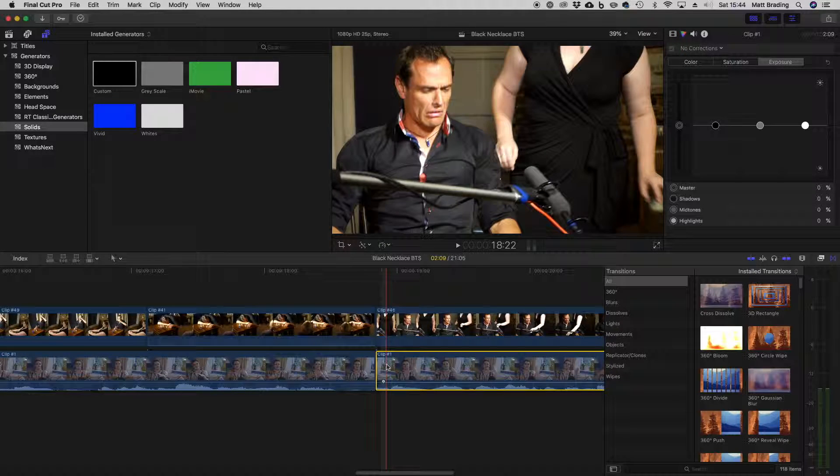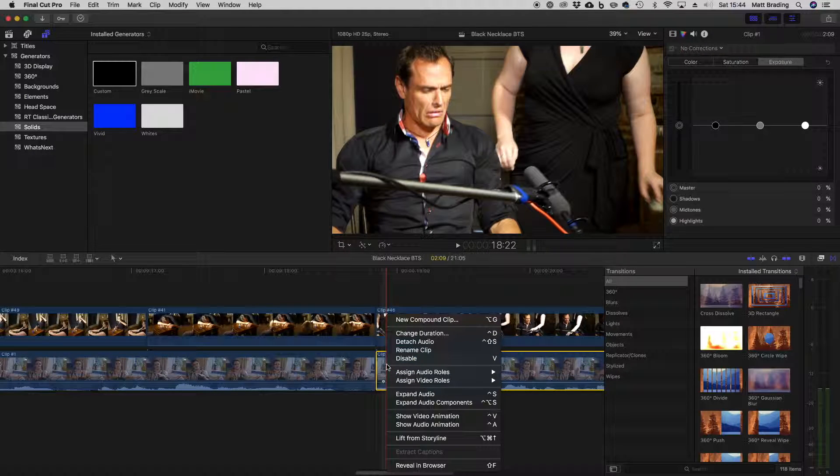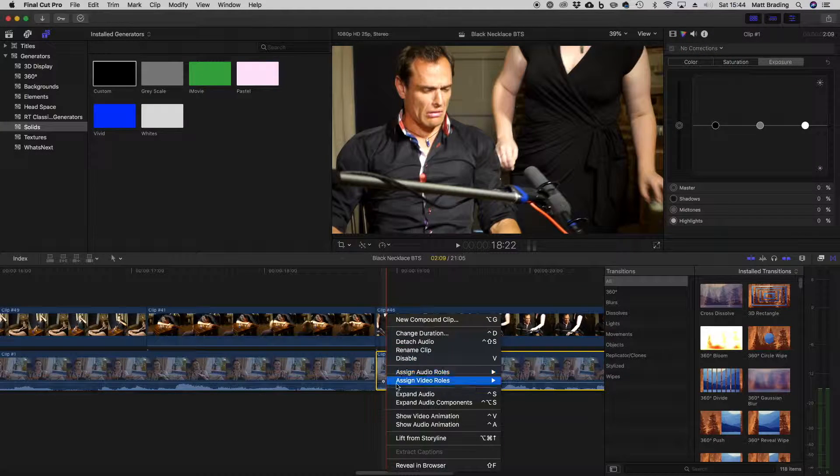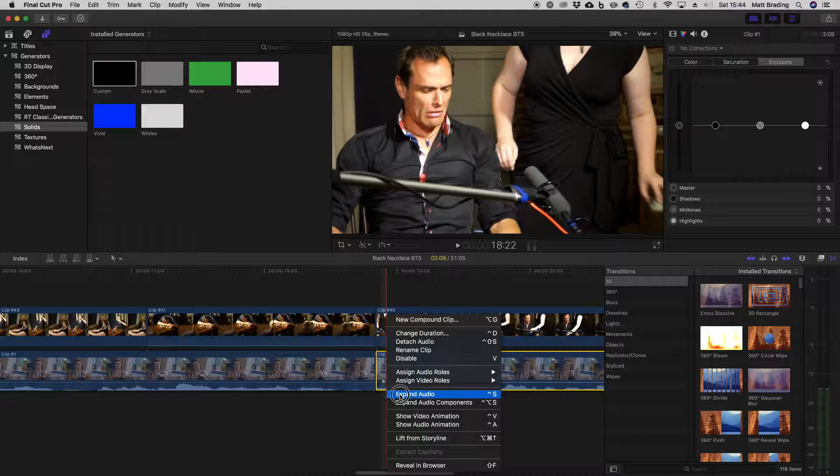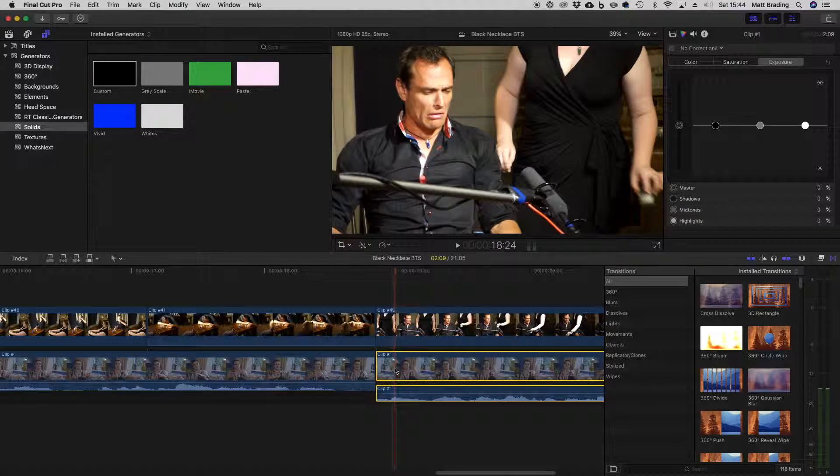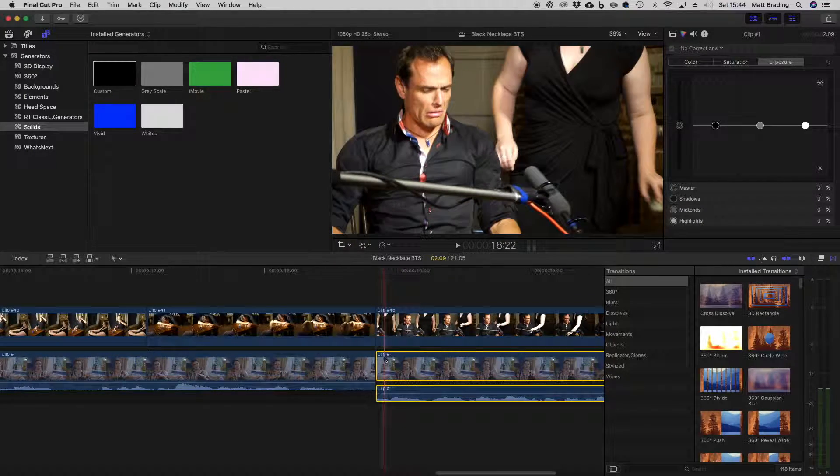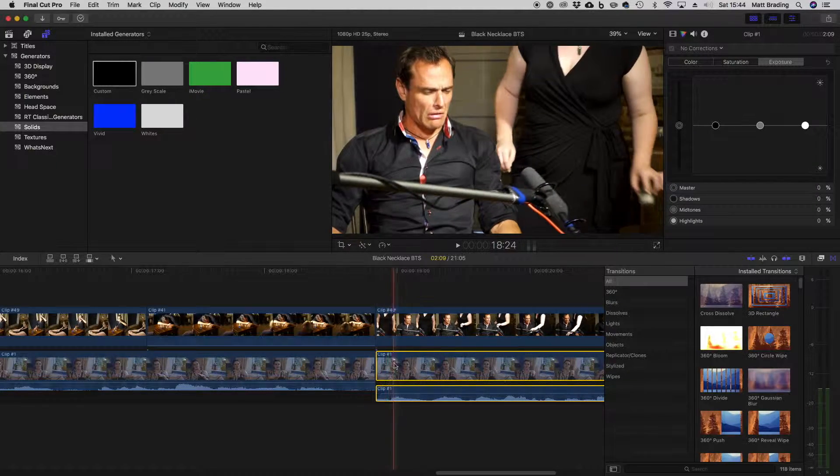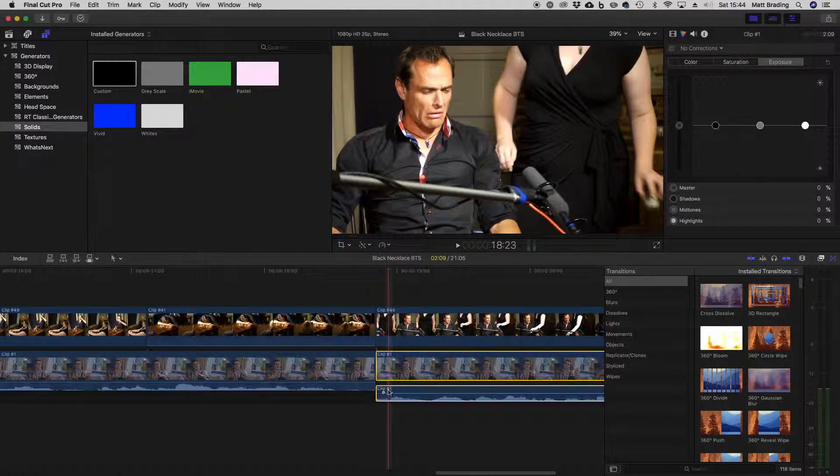All you need to do is right click on your clip and click expand audio. And now you can see that we've got a separation between the audio and the video.